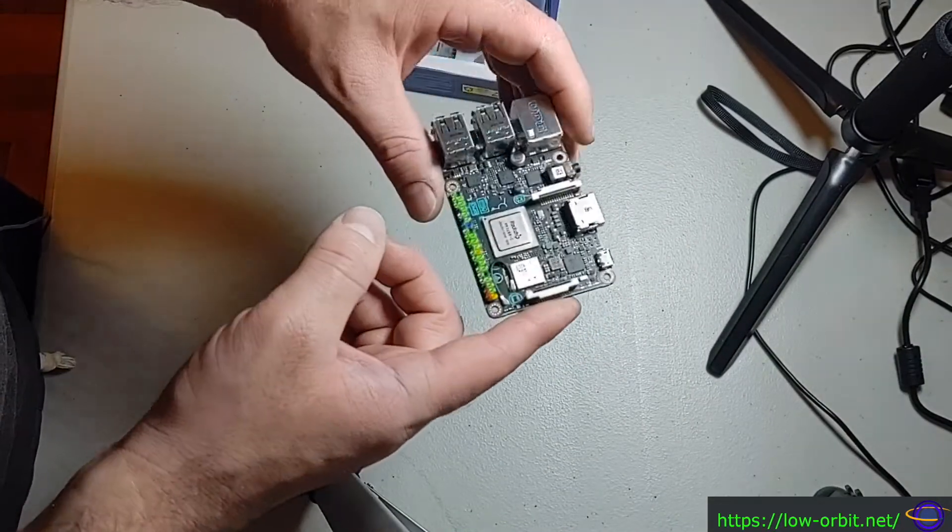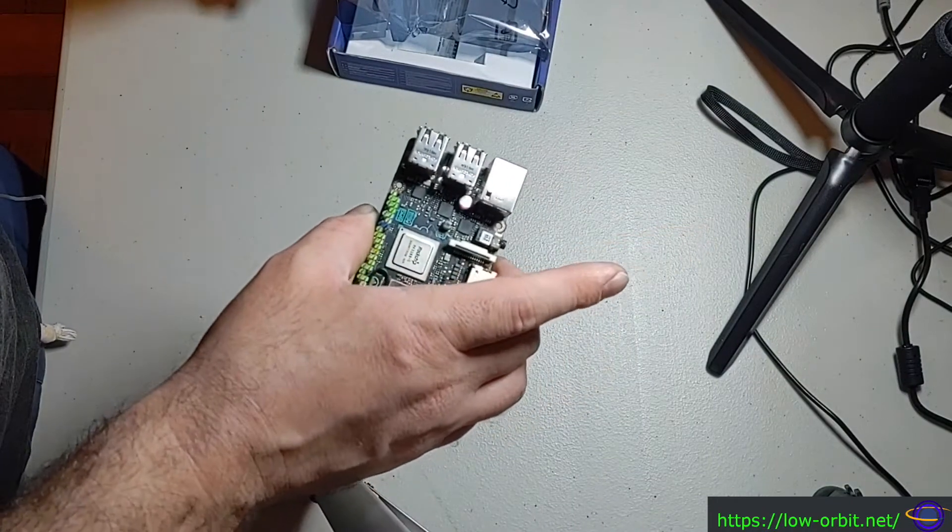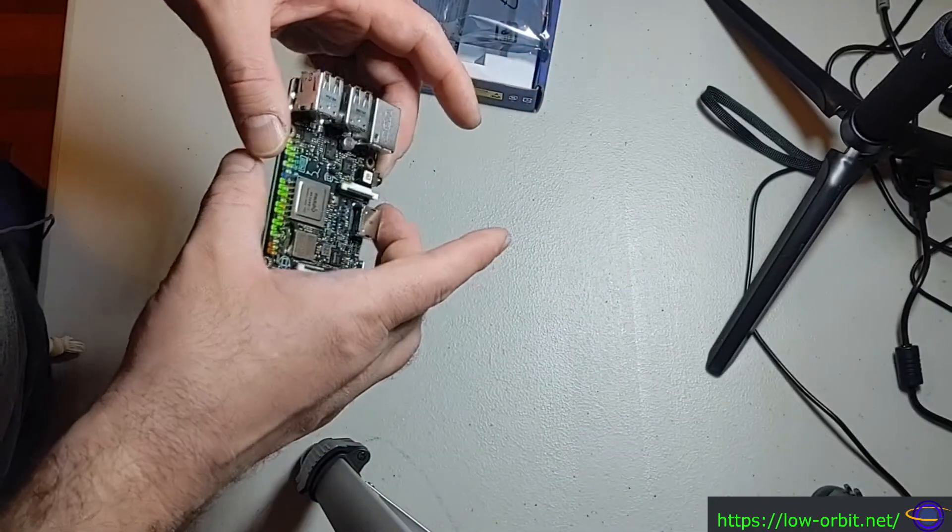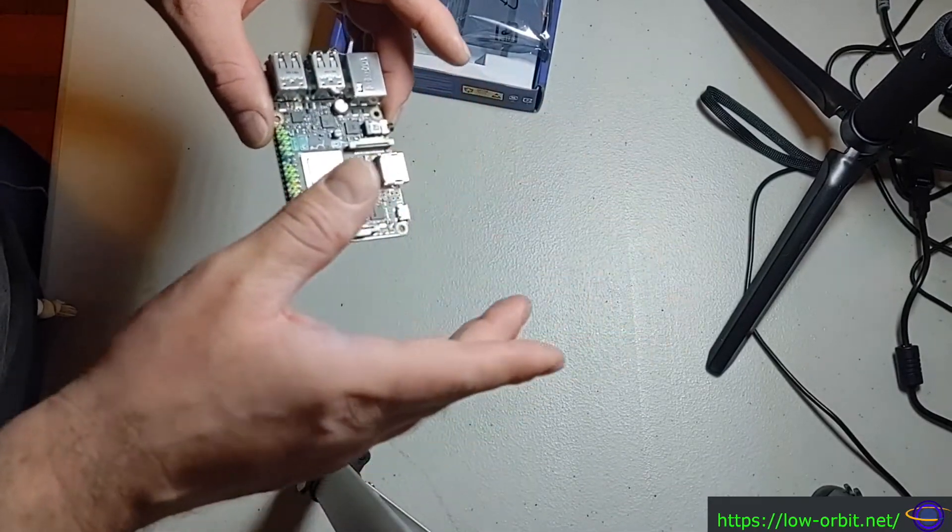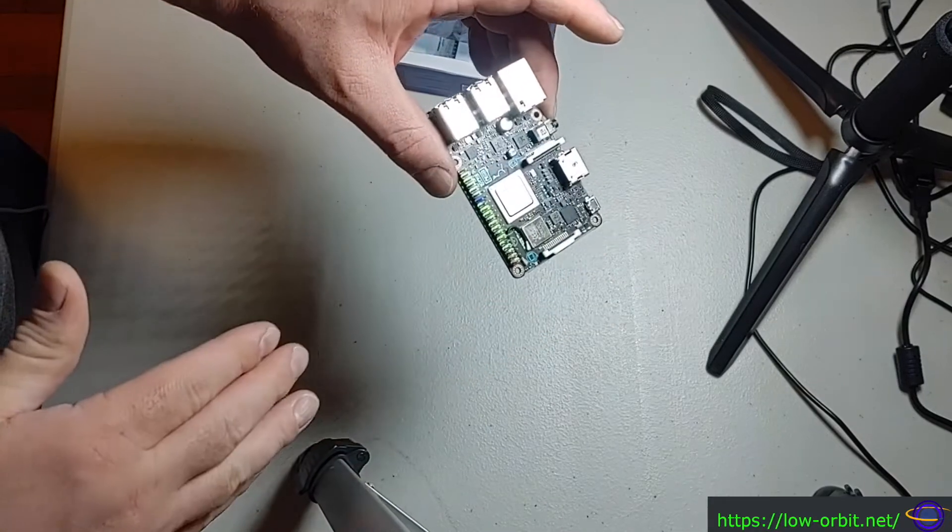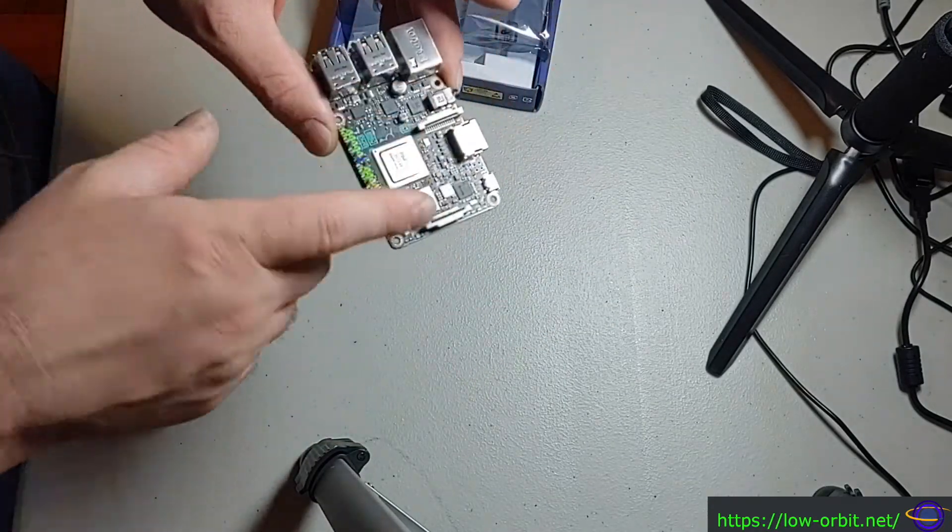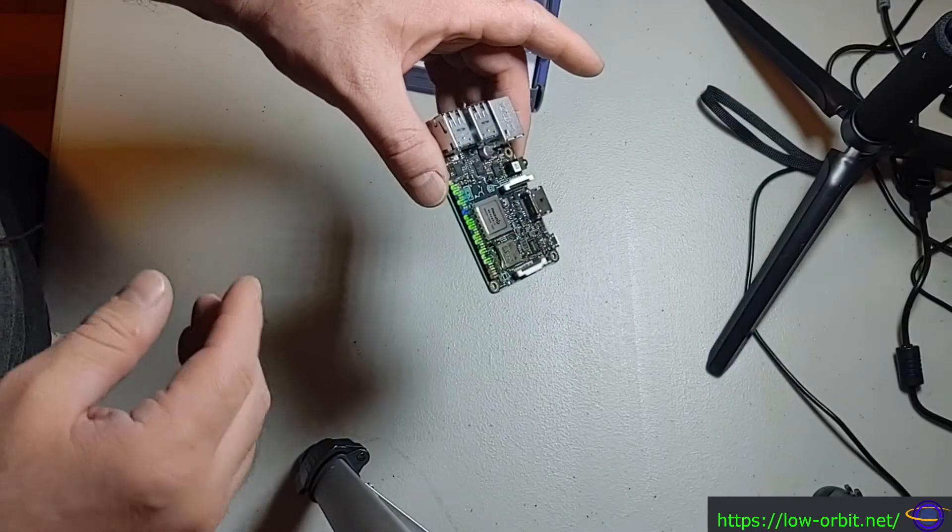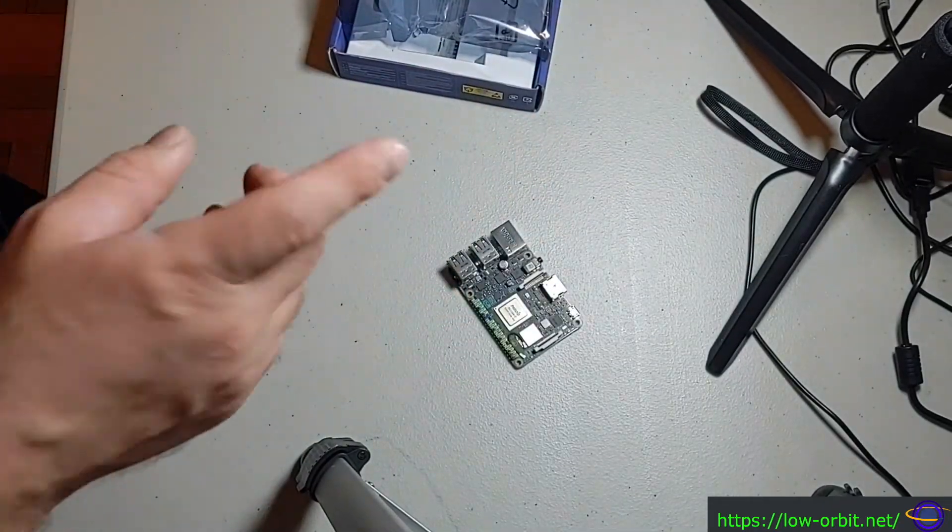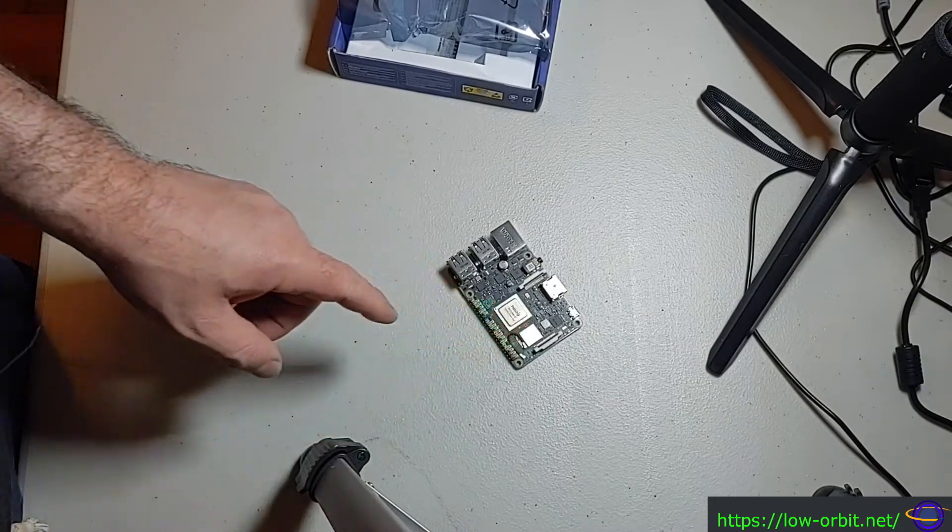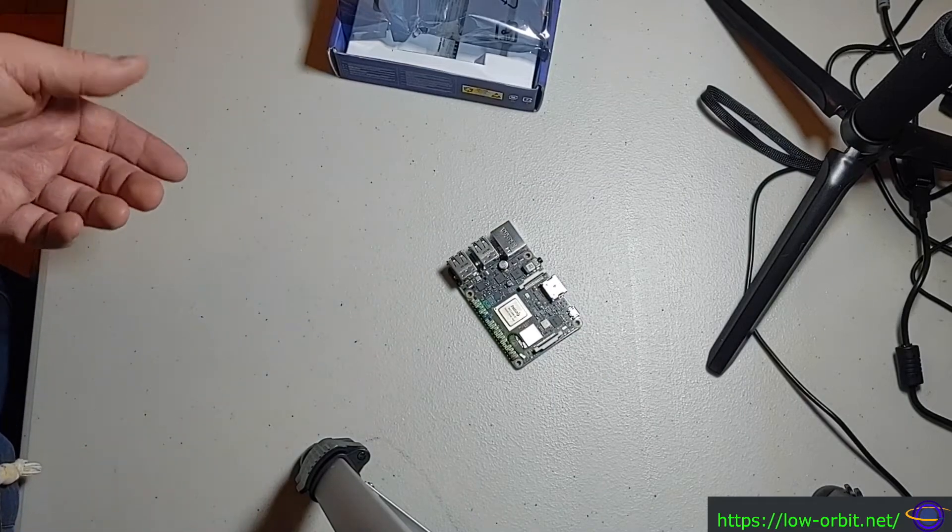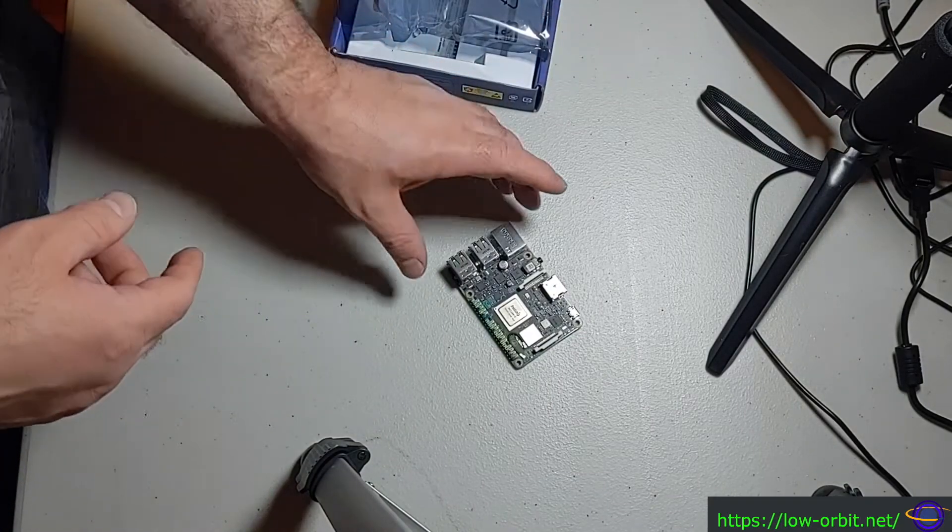This may not be the last Asus single board computer I may buy. This is the first, but I may buy some of the newer, more updated single board computers. I don't think this is quite a competitor for the Raspberry Pi 4, more like the Raspberry Pi 3. They have newer, higher-end boards than this, and those I would assume are more of a competitor for the Raspberry Pi 4.